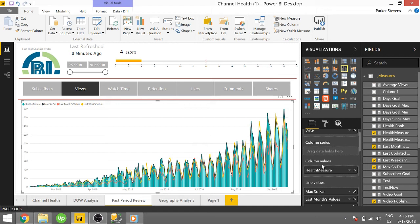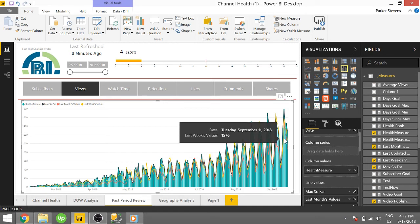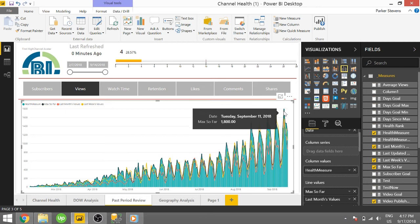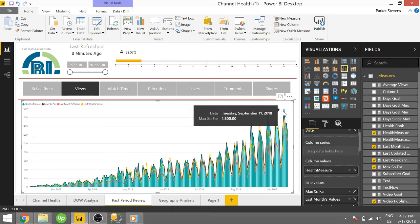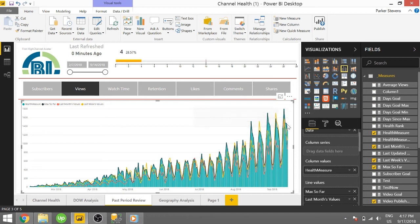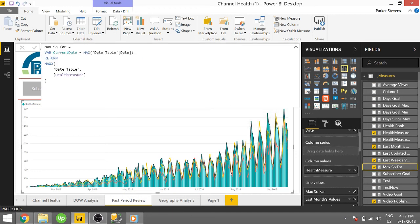That's because this max so far is exactly our health measure. And the reason it's our health measure is because the filter context is actually restricting it only to that one day of data. We need to unrestrict that filter context to look back all the days prior to this current day. And we're going to do that with just a couple more lines.